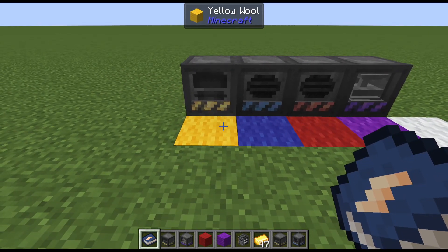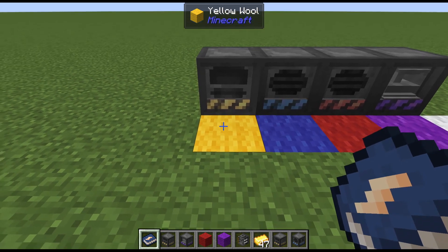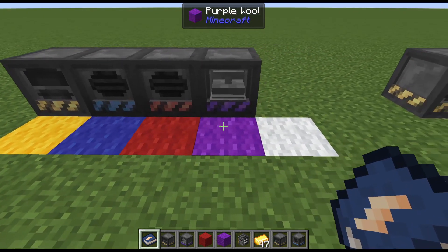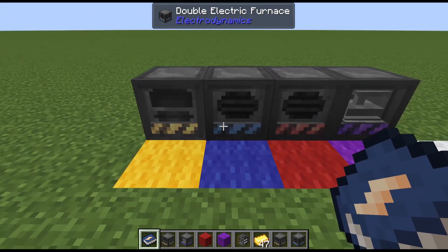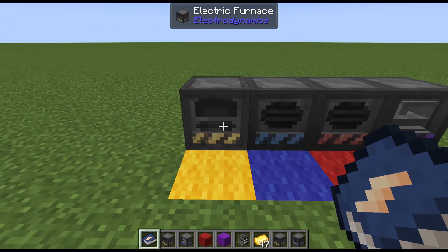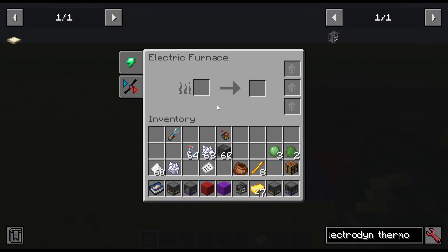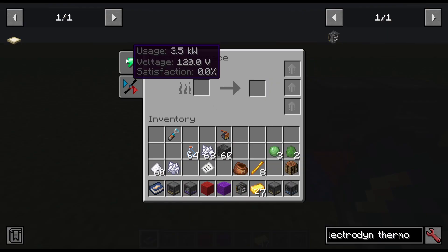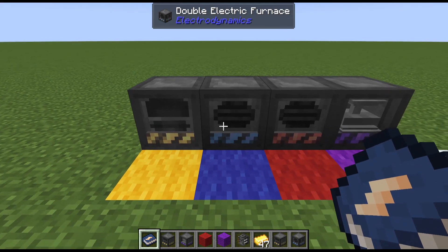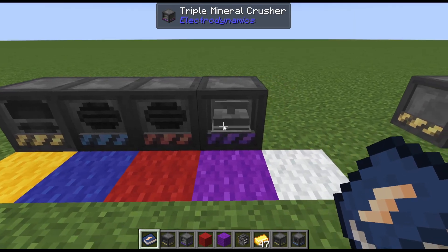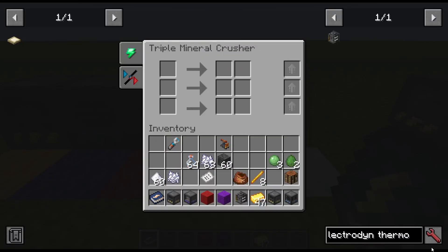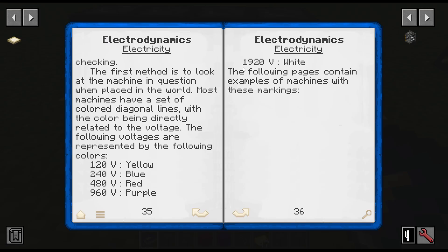Most often in the Electrodynamics mod, you'll know what voltage a machine is by its color. We have yellow, blue, red, purple, and white. You can see on the machines the voltage — the electric furnace is 120 volts. Blue is 240, red is 480, purple is 960, and white is 1920.